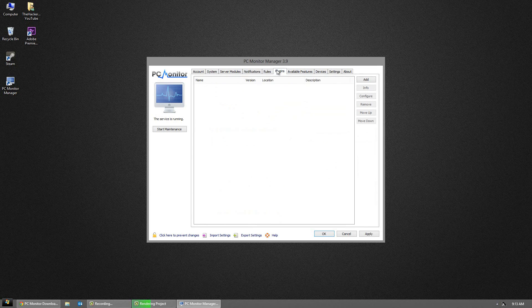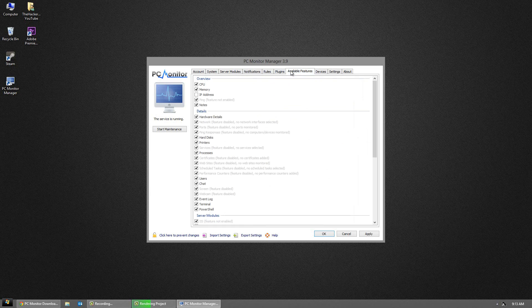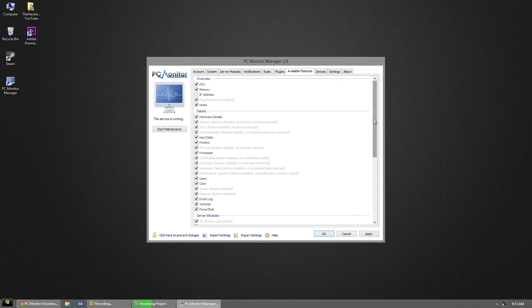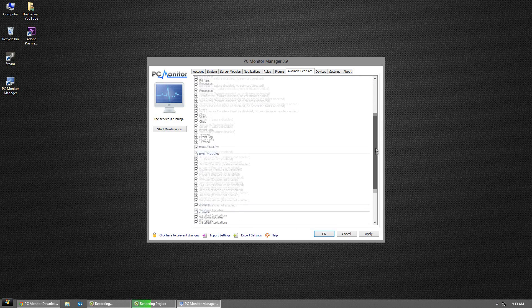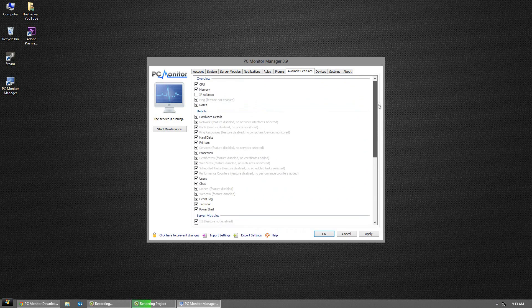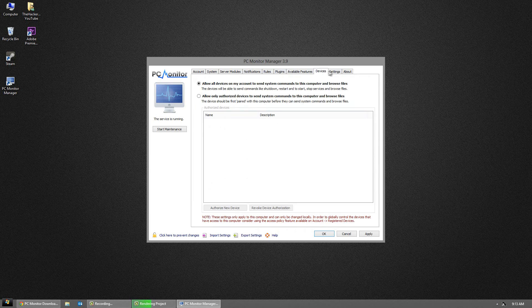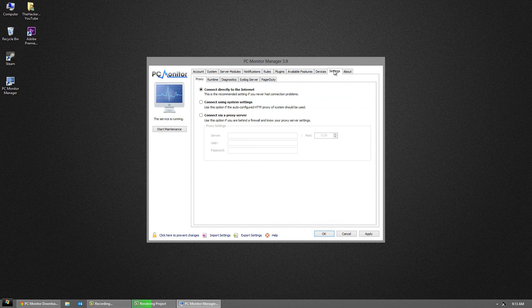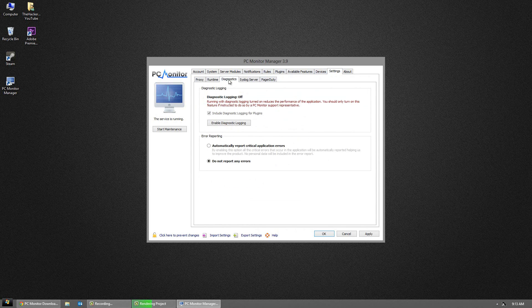You can also go to the notification tab and send yourself a test notification on your Android device. I'll do that later in the video. Here it shows available features, everything that it can do. You can disable or enable those if you like.